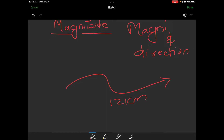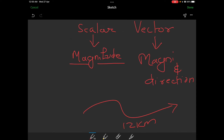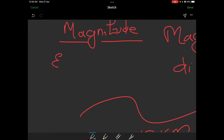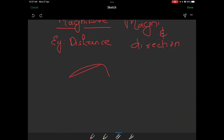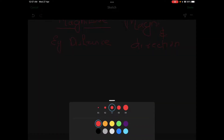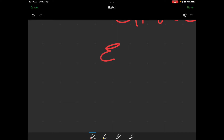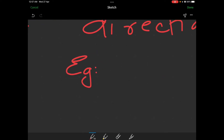This is the distance — the total distance traveled by the car. That is the magnitude. So the example of a scalar quantity is distance. The example of a vector quantity is displacement.